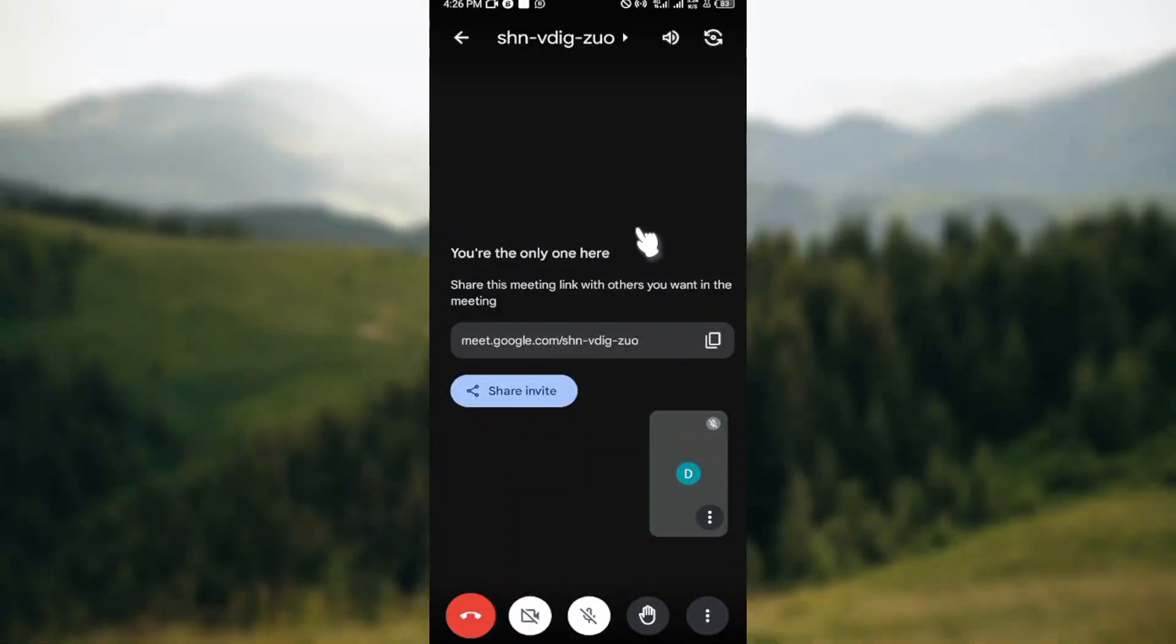How to disable chat on Google Meet during a meeting. Hello guys, in this tutorial I'll teach you how you can disable chat on Google Meet during a meeting. The first step is to join